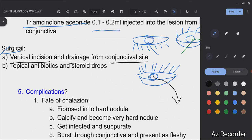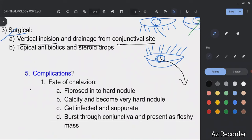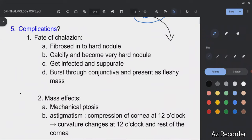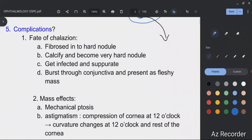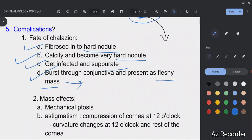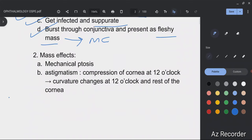After surgery, we give topical antibiotics and steroid drops. Complications of chalazion include fibrosis into a hard nodule, calcification, superadded infection, and the lesion can burst through the conjunctiva, presenting as a fleshy mass known as a meibomian cyst.